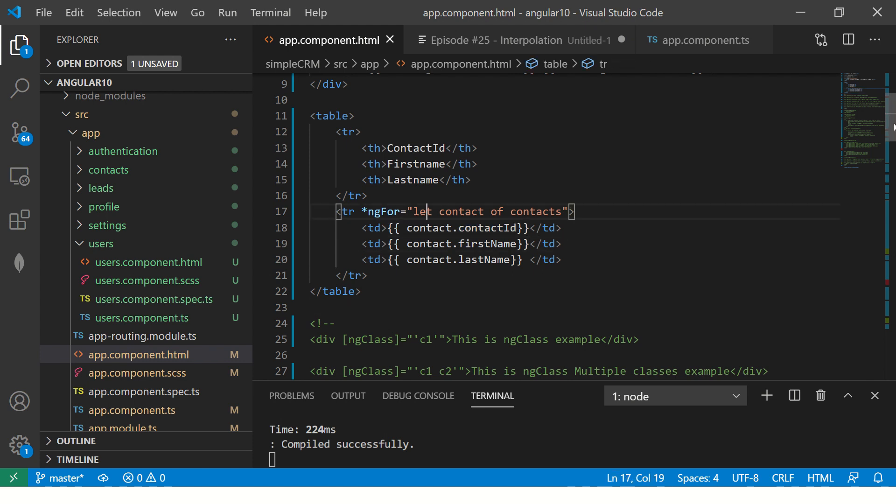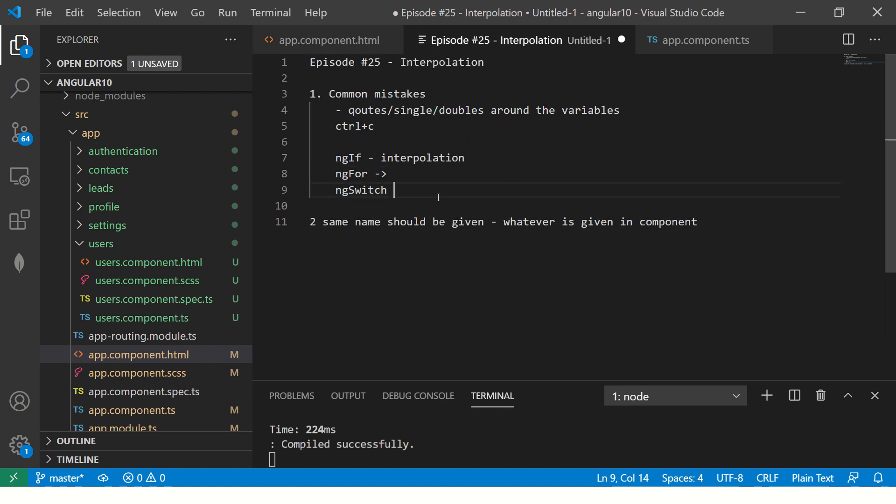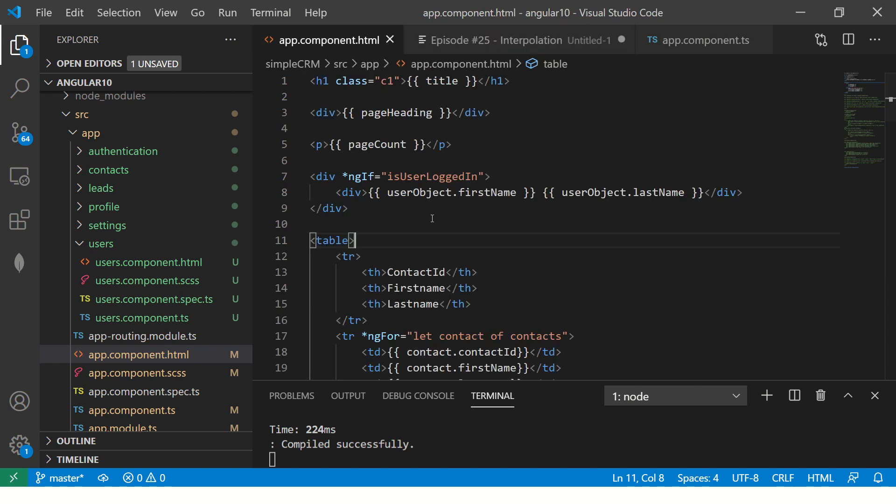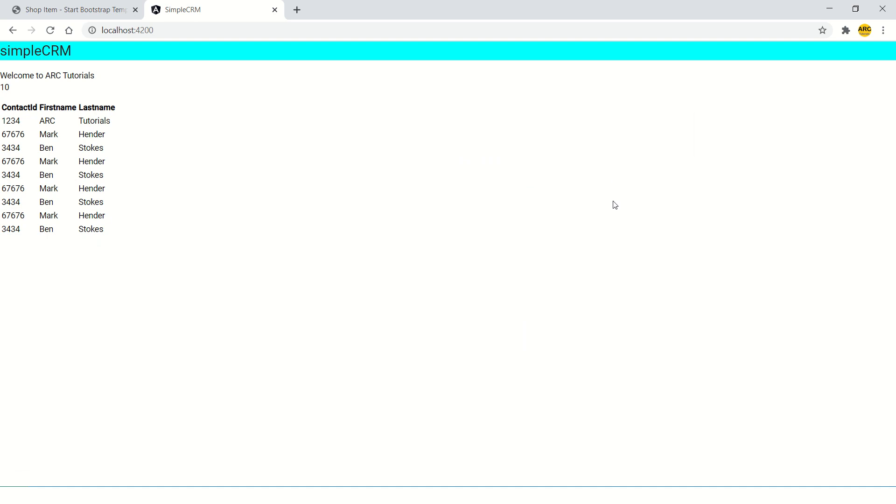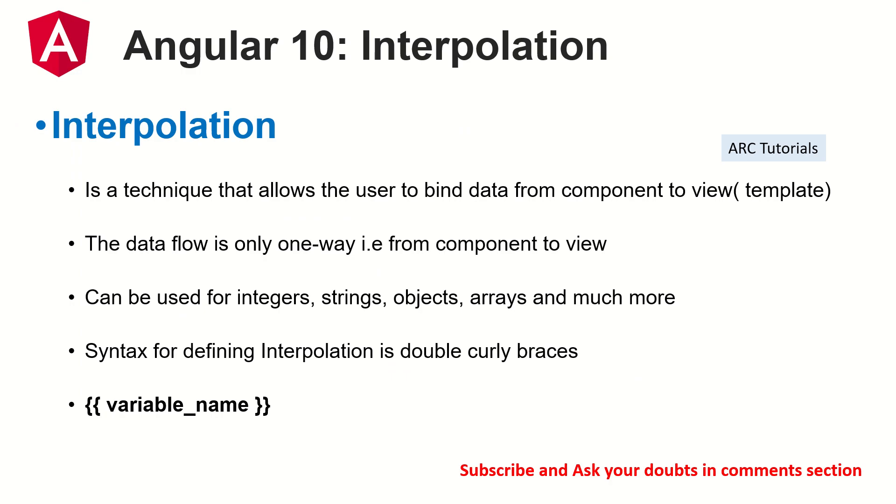Here you have interpolation with ng-if. So your homework is ng-switch. So make sure you do it. Drop me comments if you are able to do it or not. I will help you further. I hope I make things simple for you. I hope I make things look beautiful. And above all, I make you confident in whatever you're learning.